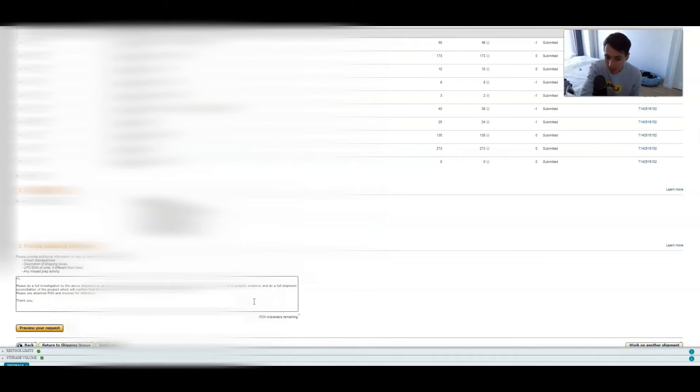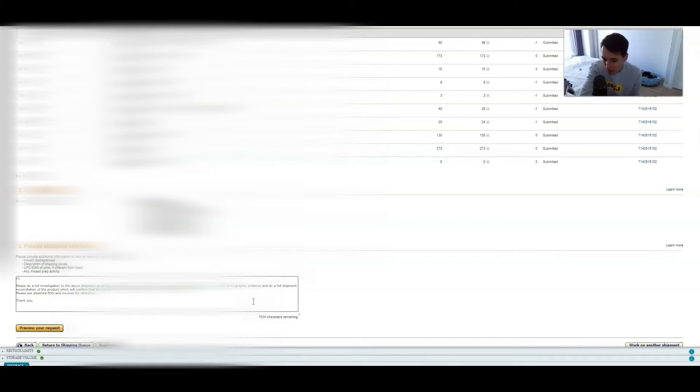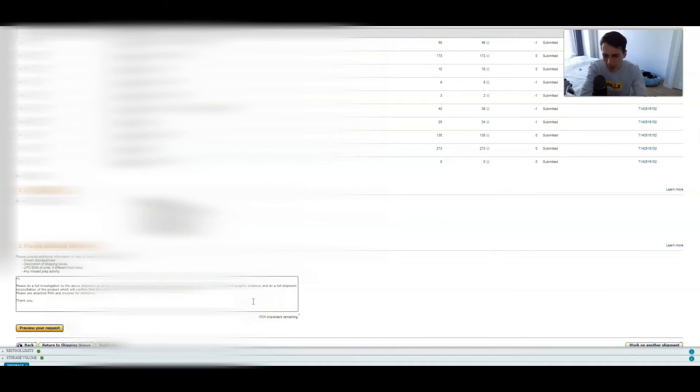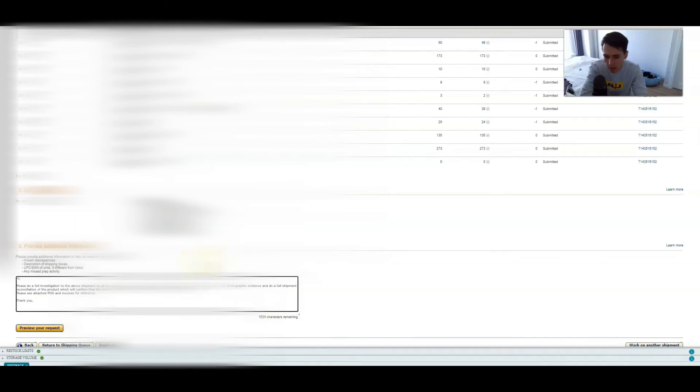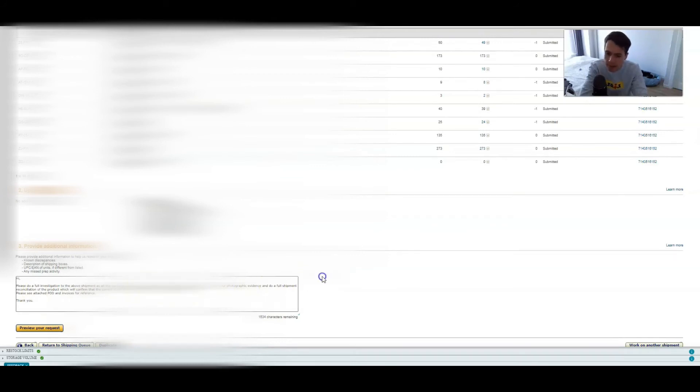I always used to say, 'Please review the photographic evidence and do a full shipment reconciliation of the products which will confirm that the correct stock was sent to Amazon and you have miscounted.' Even though they don't necessarily go and check, they don't have photographic evidence, they have like the box weight and stuff like that. But I basically just say that to back up that I'm being confident. That's more what I'm trying to do. I'm trying to be confident.